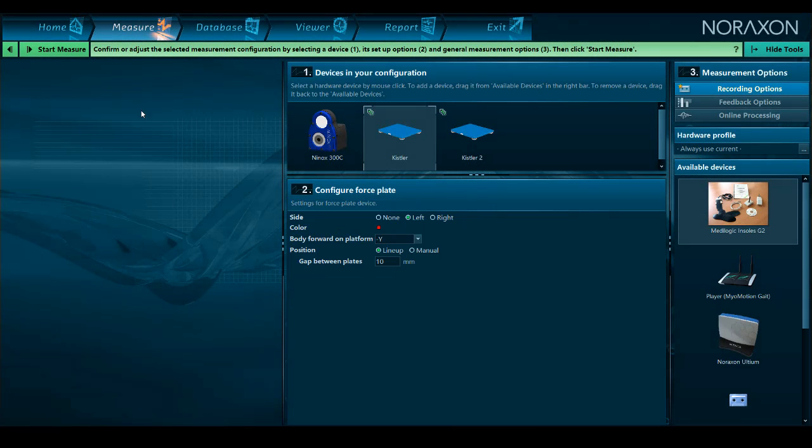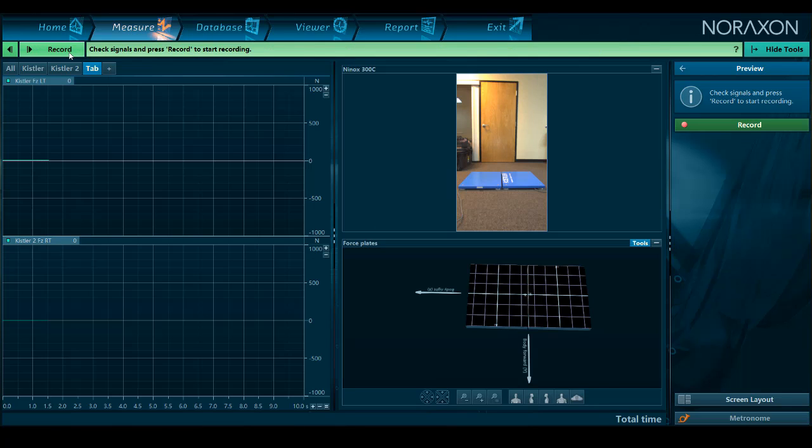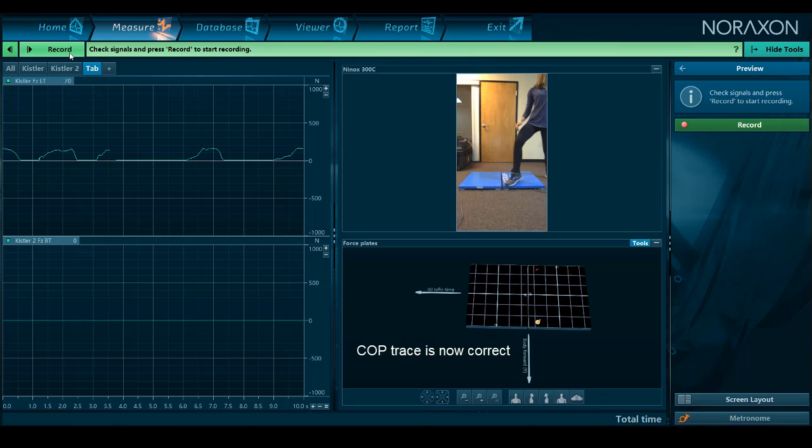After changing the body orientation from the configuration, enter the measurement window again to check the accuracy. You should only need to set up the COP tracing once for a configuration, unless you intend to move the force plates to a different location. You can use the same directions and values.